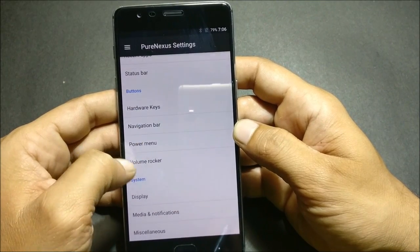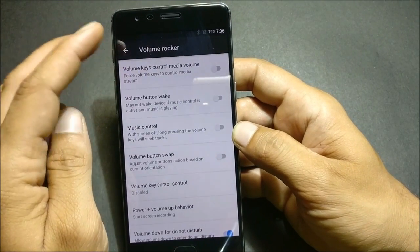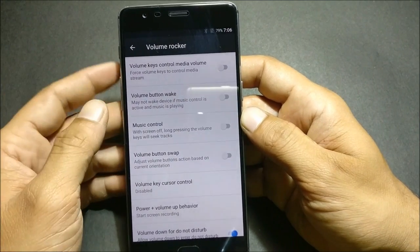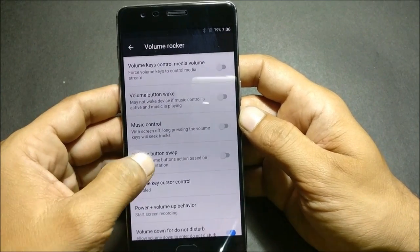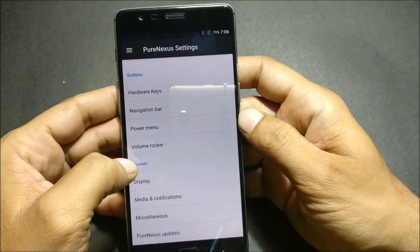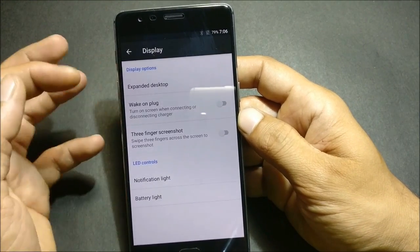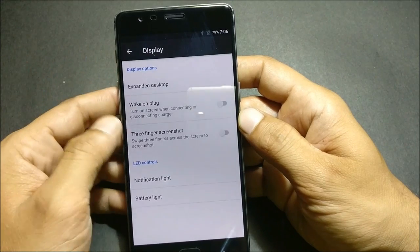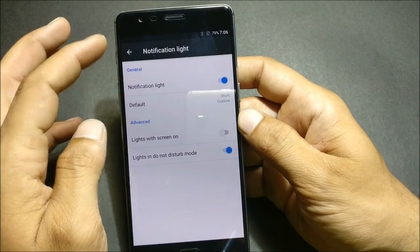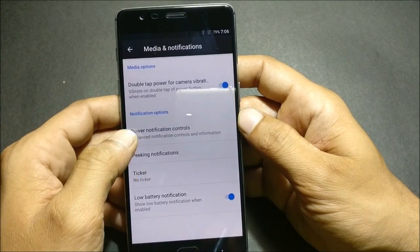Under Buttons, you also have Volume Locker options — for example, volume button wake-up, so if your device is locked you just press the volume button to wake it up. Many options are available here, like those found in other custom ROMs. Under System, you have Display options including expanded display, wake on lock, three-finger screenshots, and notification LED controls where you can select custom colors.